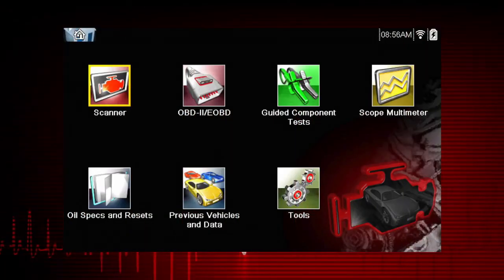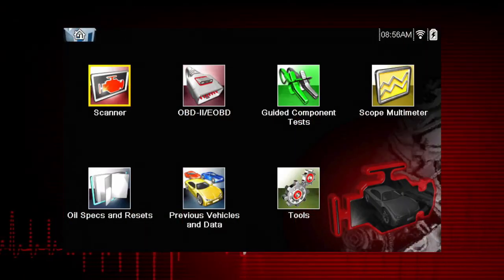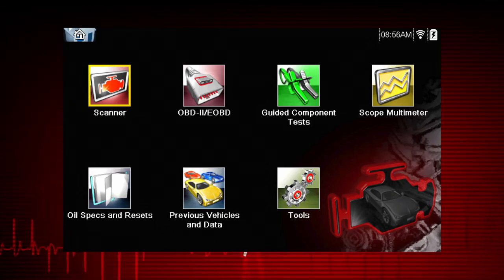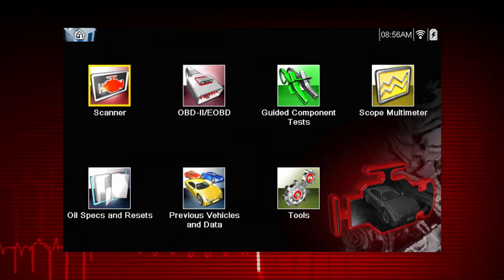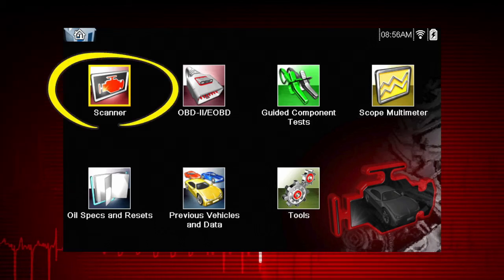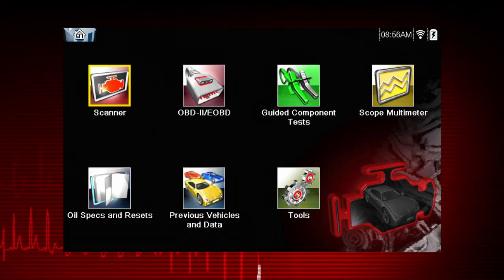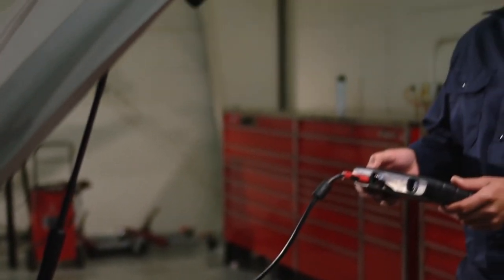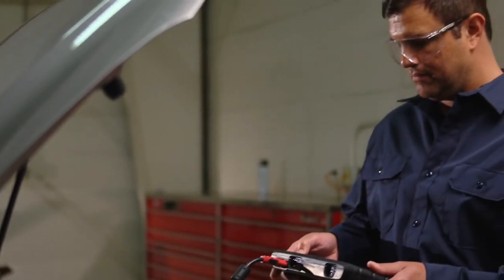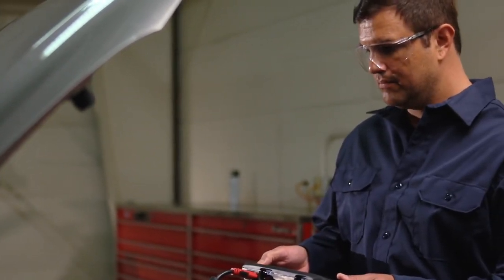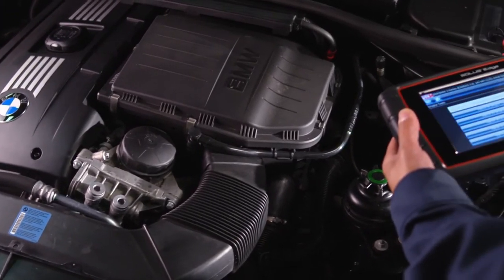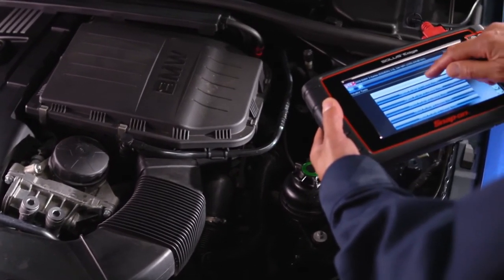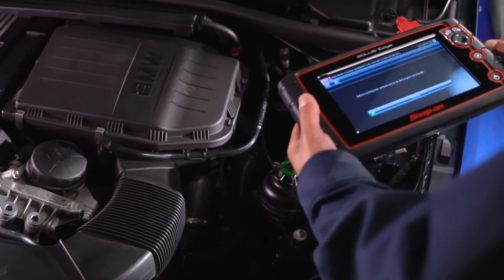The first step in diagnosing any vehicle is to select the vehicle ID. Your starting point to ID a vehicle is via the scanner icon on the home page. The vehicle ID must be entered into the scan tool so test data displays correctly and to ensure communication with the vehicle's electronic control module, or ECM.